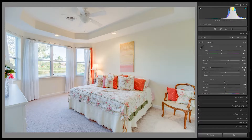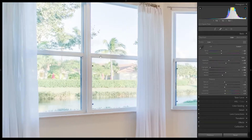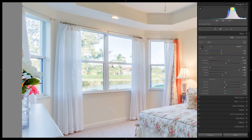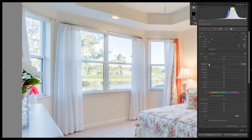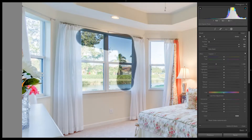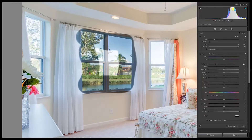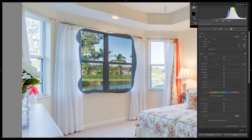Zoom in here — you can hold down Control on the keyboard and then spin the mouse wheel to zoom in and out. Now I'm going to hit K on the keyboard to bring out the adjustment brush. Look at my settings: I have the feather all the way down, the flow all the way up, and exposure all the way down — though it doesn't need to be all the way down. We're just going to brush in these windows really quickly and now we have a good view again.